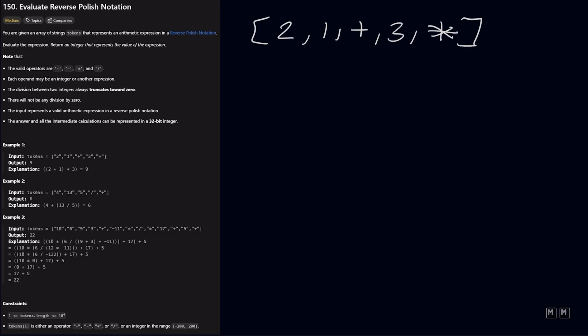So to solve this, we are going to be using a stack data structure. And the reason why we want to use a stack is because we want to process the last elements first. So let's walk through this example. Starting from left to right in our array, we're going to process the number 2. And whenever we encounter a number, we're just going to add it to our stack. So we add 2.